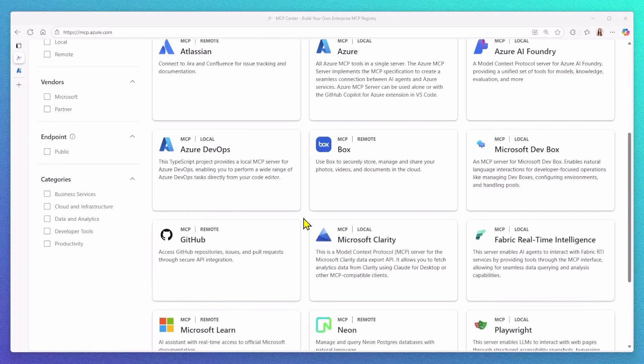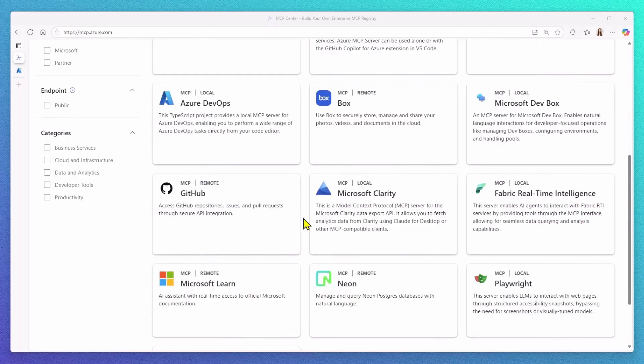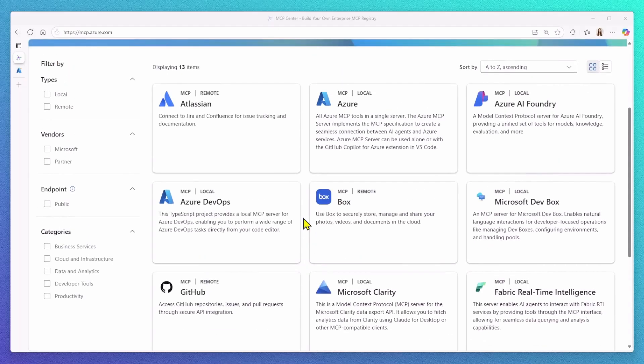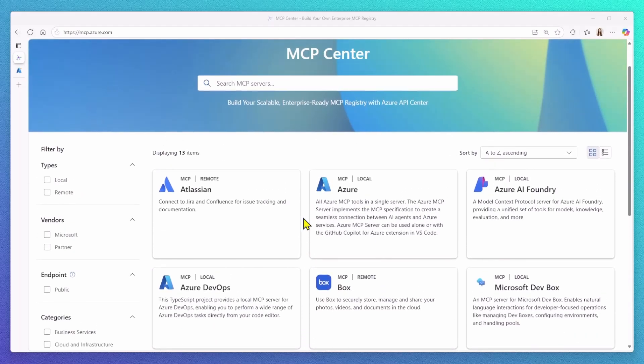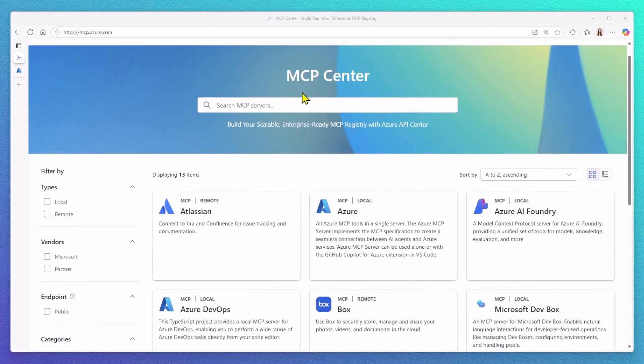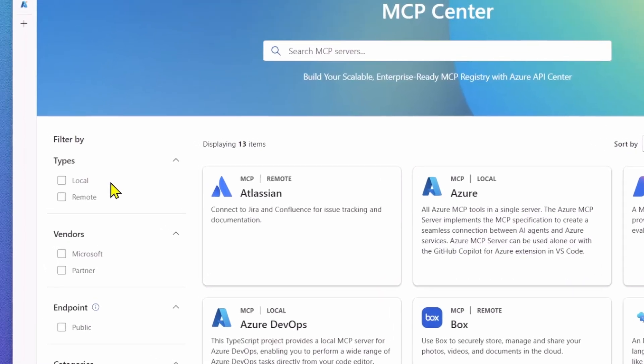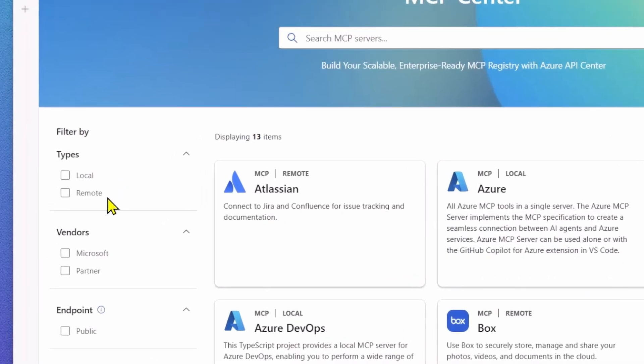Check out mcp.azure.com that provides a public showcase of what such an MCP registry can look like in practice. Looking at the website, all of this experience is powered by Azure API Center. To make discovery easier, we've included powerful search and filter functionalities.